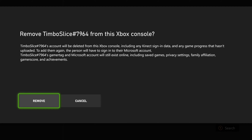Now this says this account will be deleted from this Xbox, including any Kinect sign-in data and any game progress that hasn't been uploaded. To add them again, the person will have to sign in to their Microsoft account. The Gamertag and Microsoft account will still exist online, including saved games, privacy settings, family affiliation, the gamer score, and achievements.